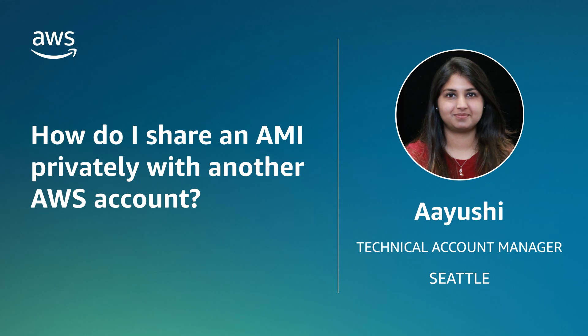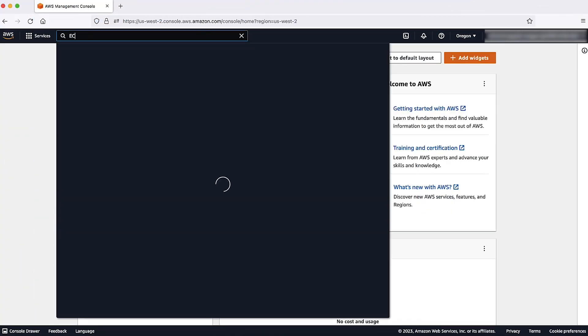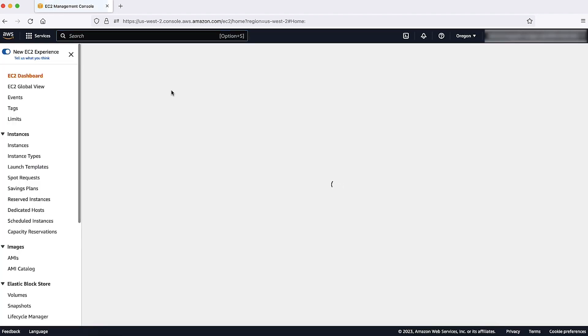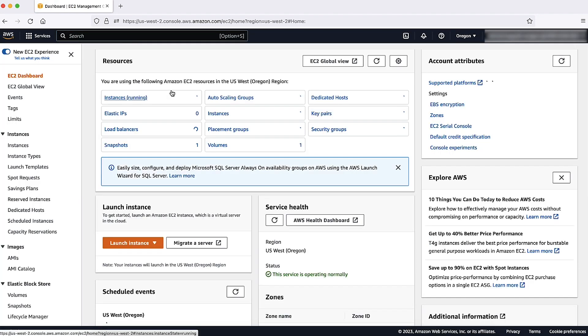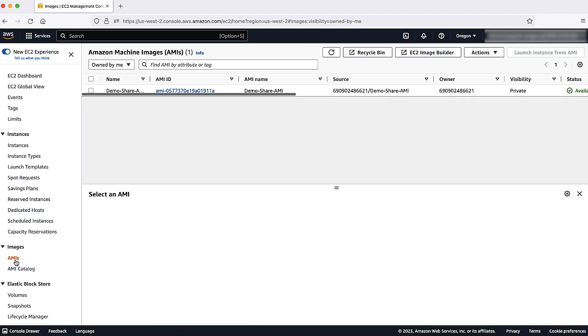Let's get started. After logging into the AWS Management Console, navigate to the Amazon Elastic Compute Cloud Console. Navigate to AMIs in the left panel. Here, you can see all the AMIs that you own in your account.